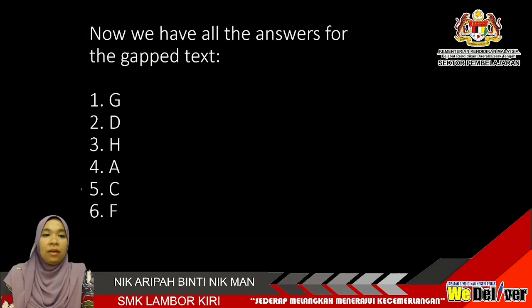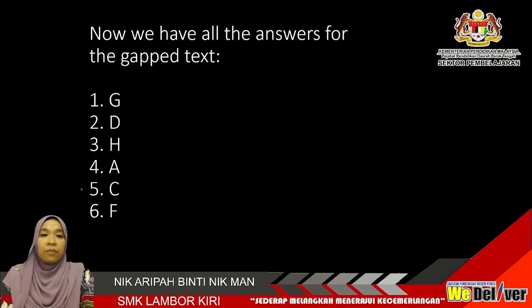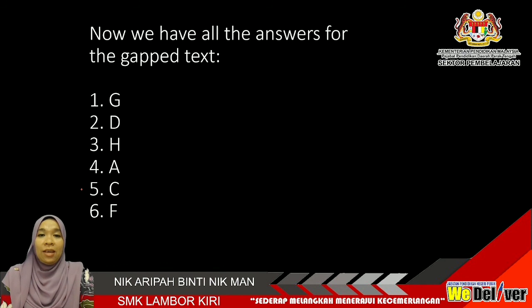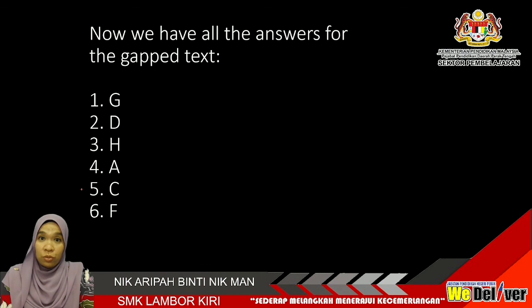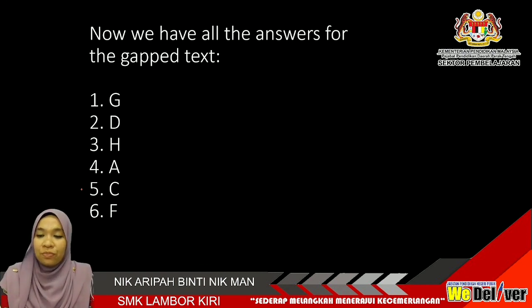Now as we finish, you have your answers for the gap text. For this passage: number one — G, number two — D, number three — H, number four — A, number five — C, and number six — F. That is all from me. Thank you, and I would like to wish you good luck for your exam.